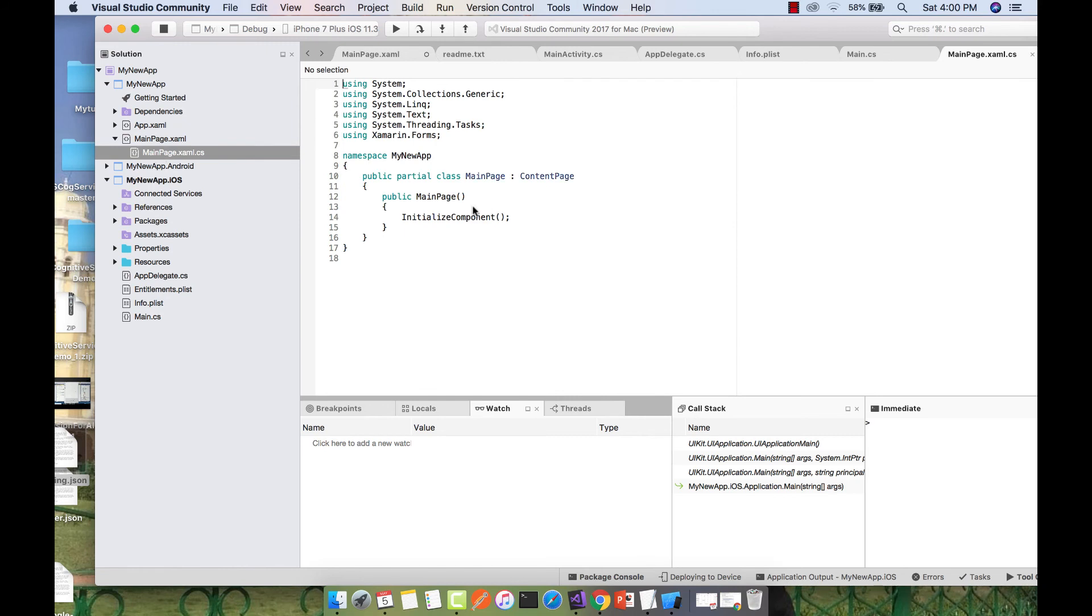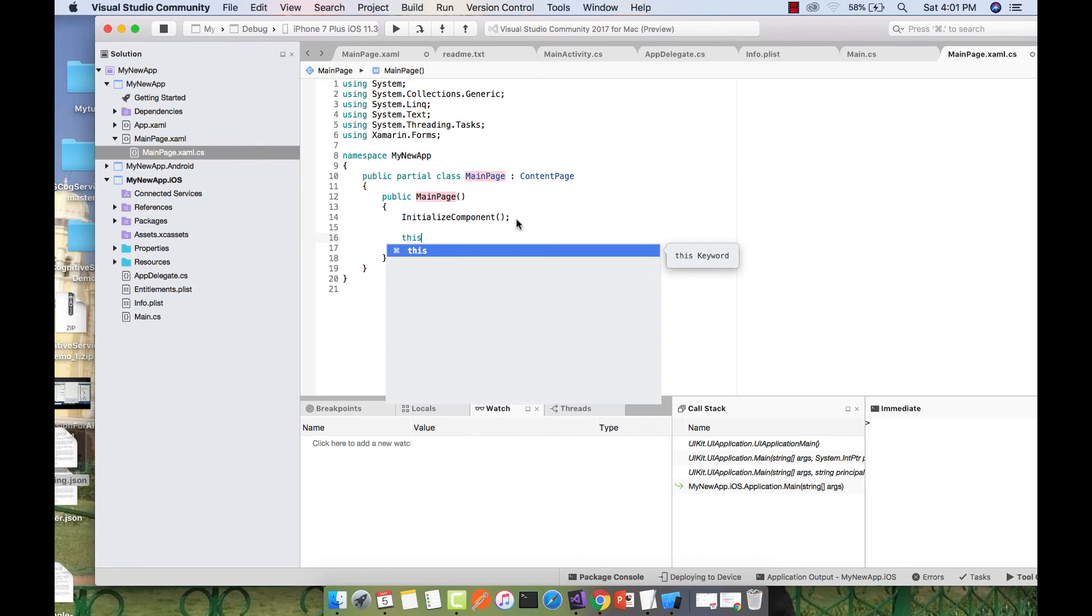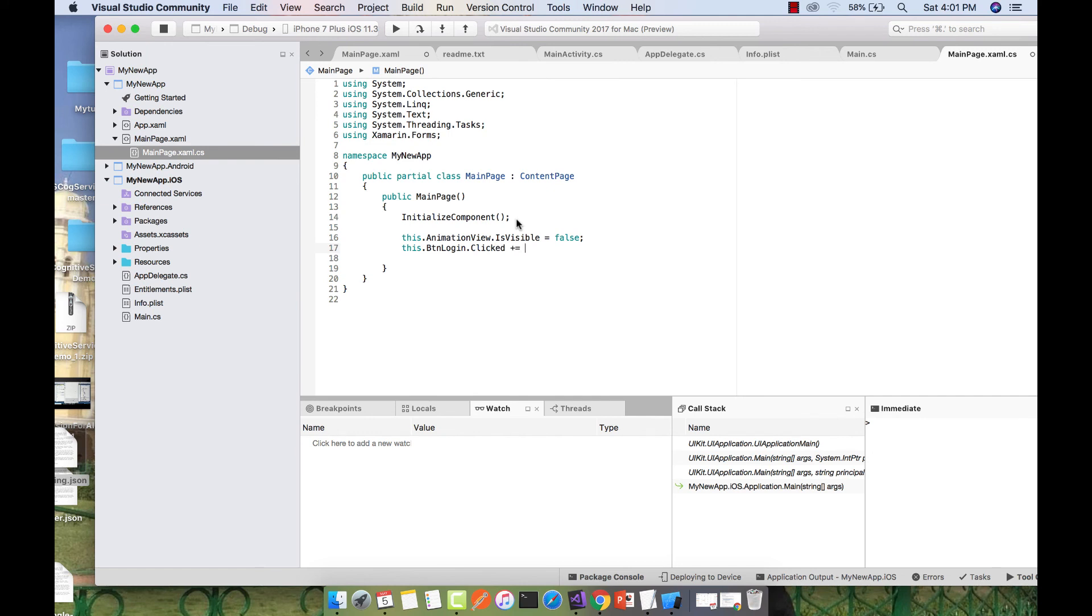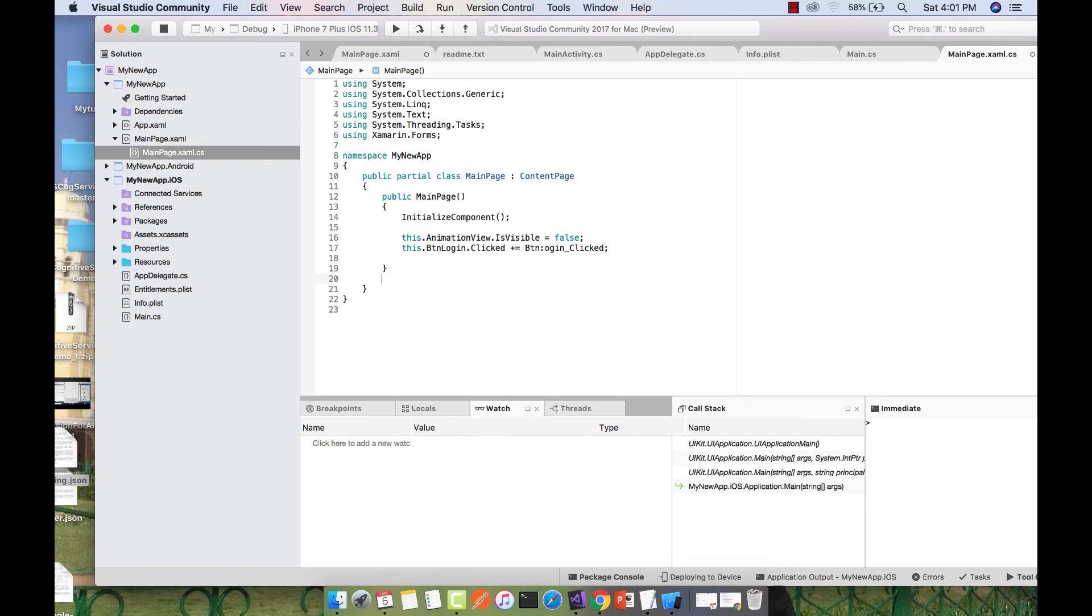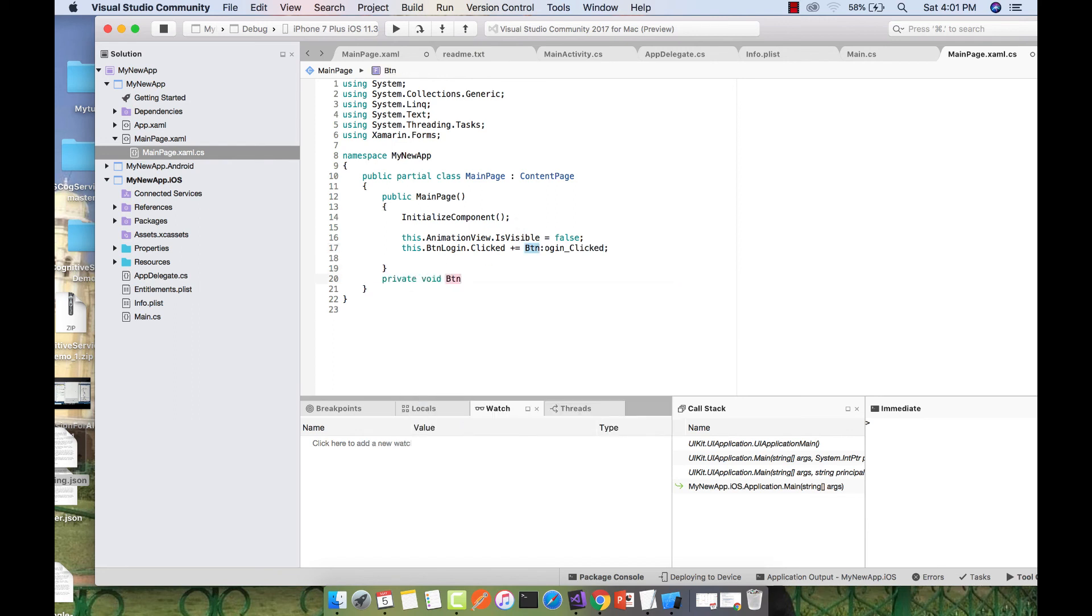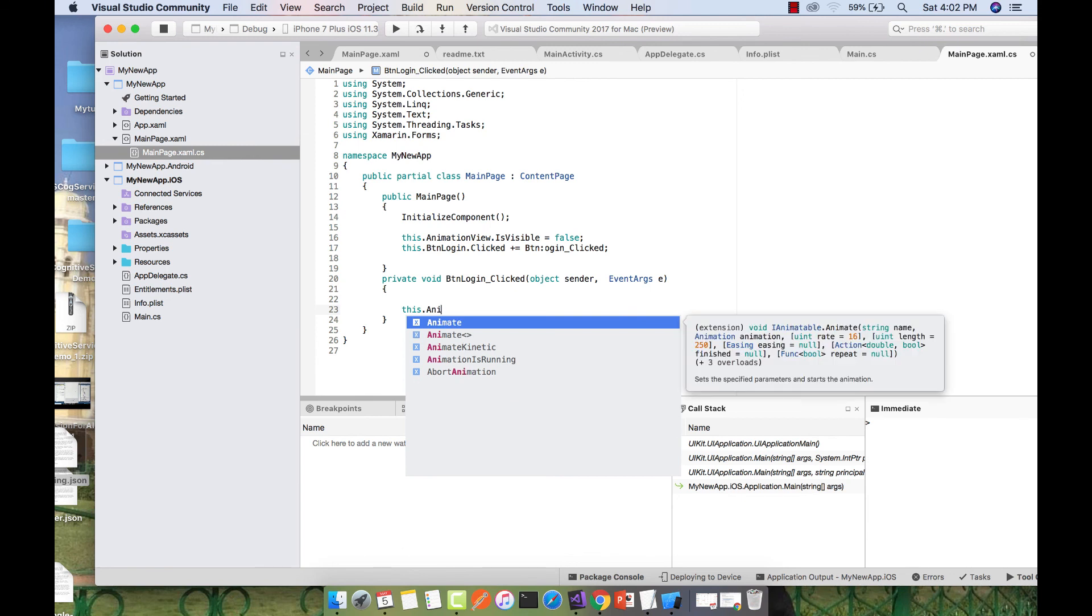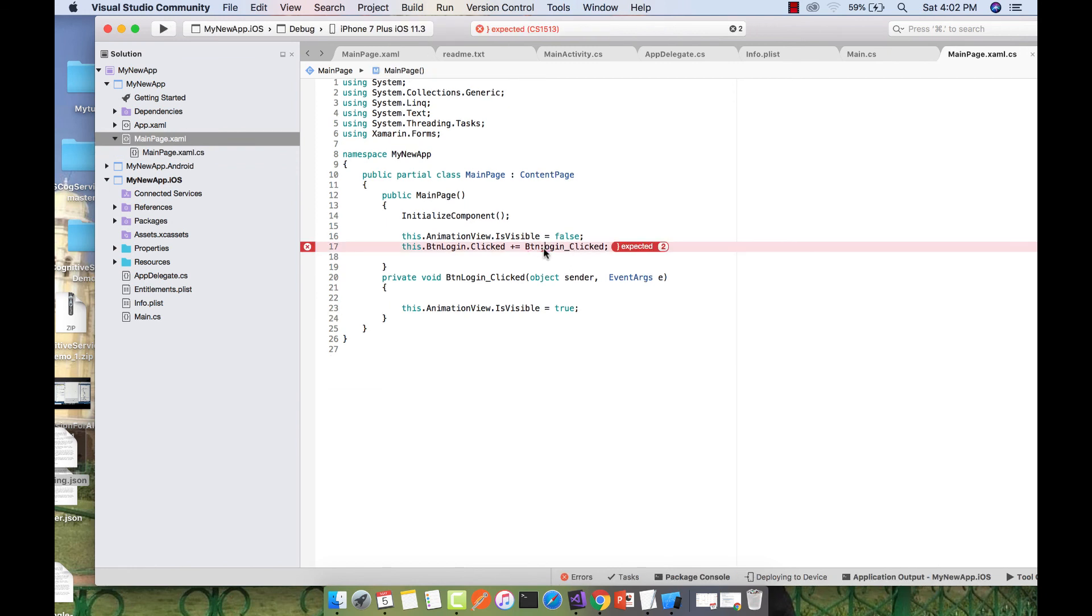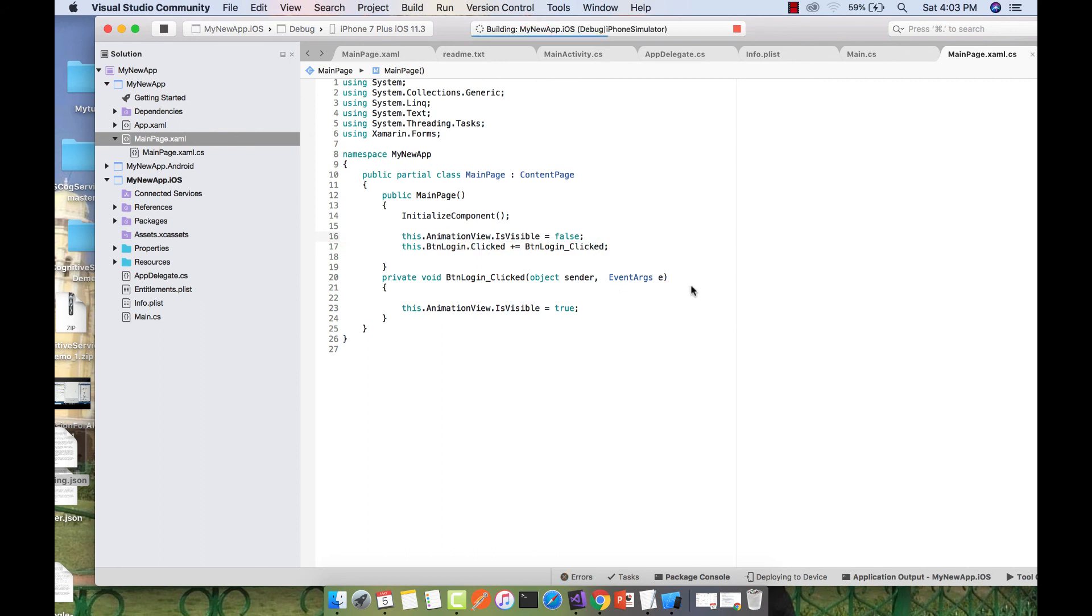Next objective: when the button is clicked, the animation should be viewed. Let's go to MainPage.xaml.cs. We'll be calling our animation view from our XAML page, which we've already defined. Set this.AnimationView visibility to false initially. Then let's create a button clicked event. Define it as private void ButtonLoginClicked with object sender and EventArgs e. Set this.AnimationView.IsVisible equals to true. When our page loads, the animation is not visible, and when the button is clicked, the animation becomes visible.